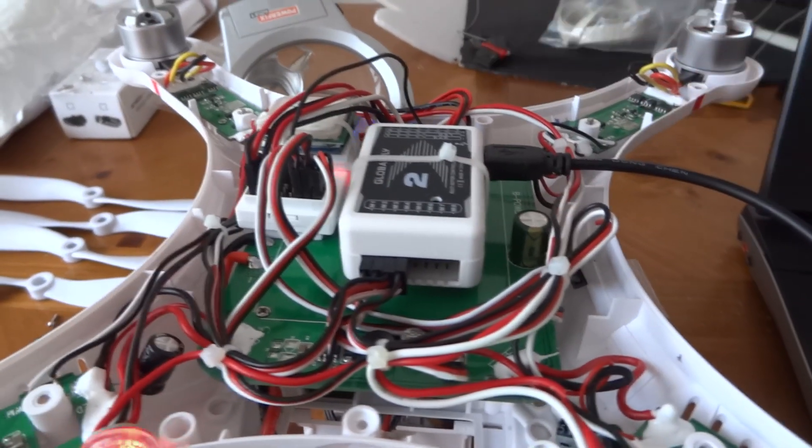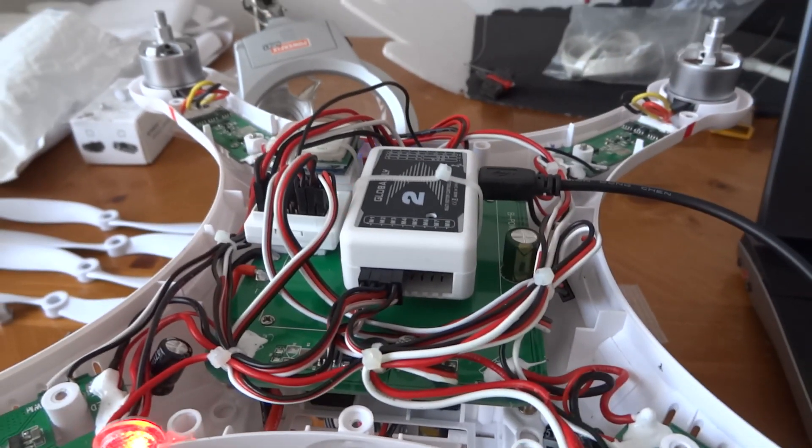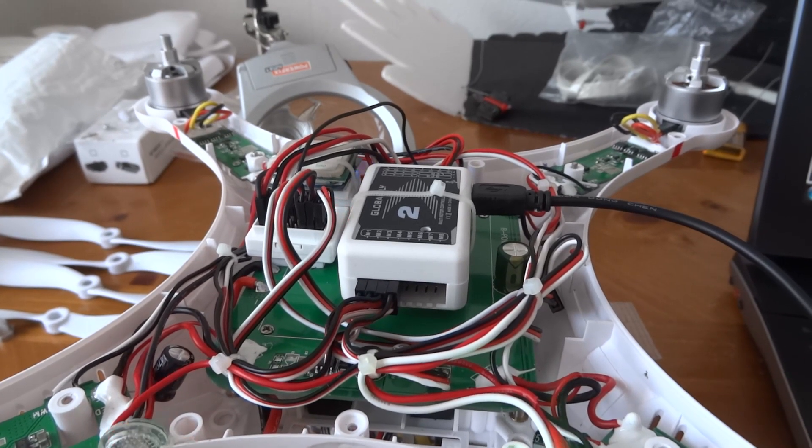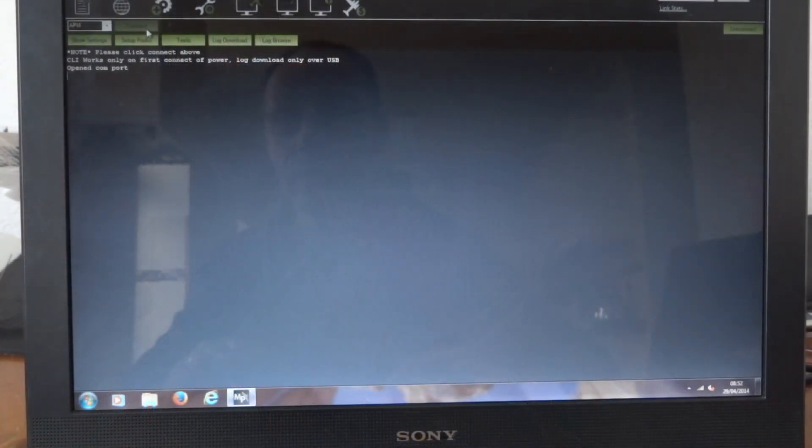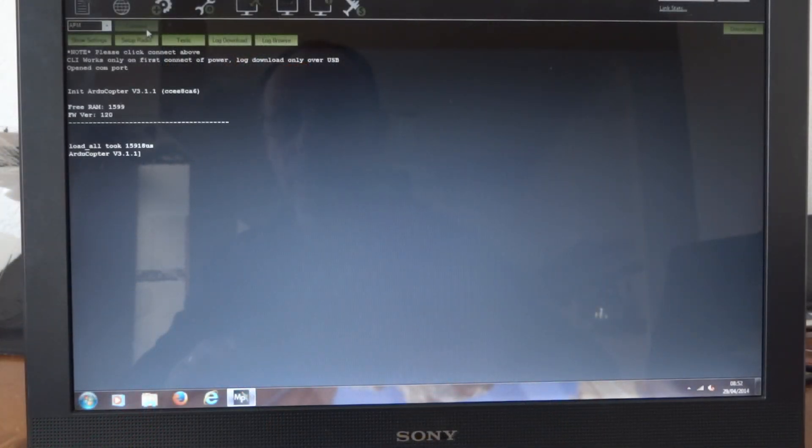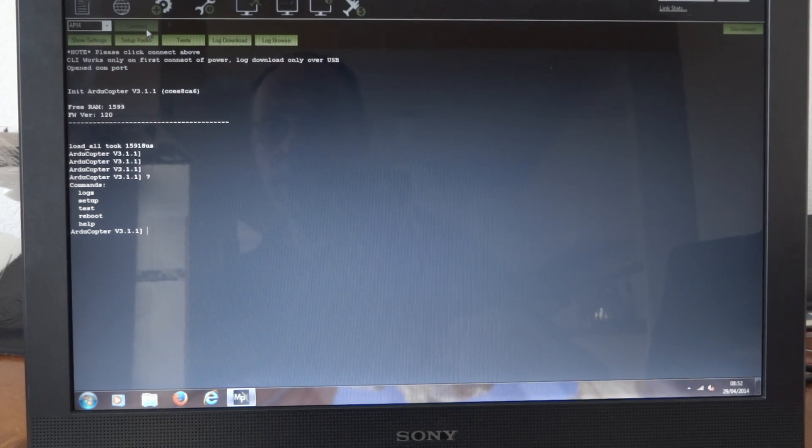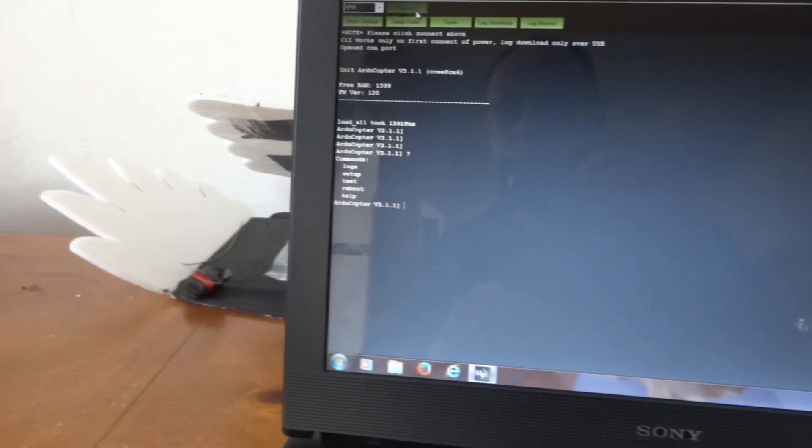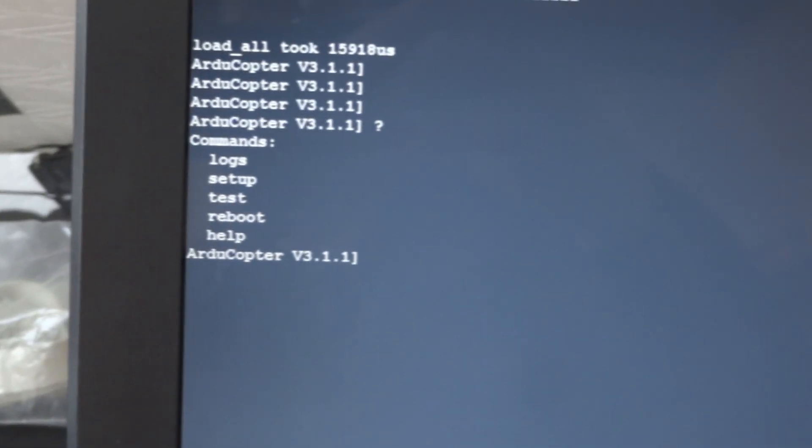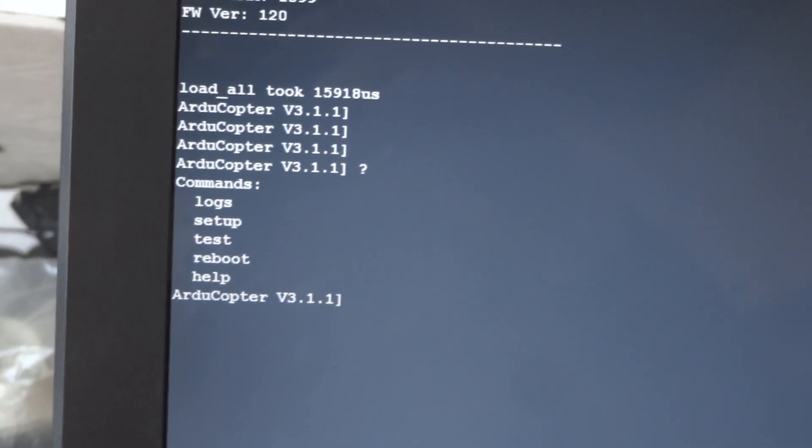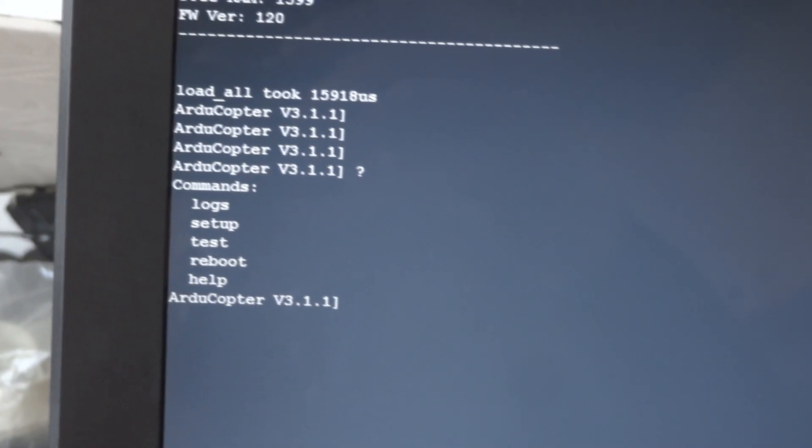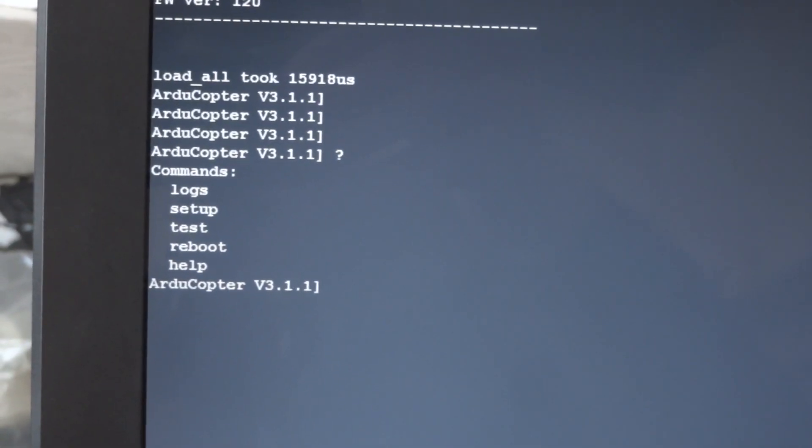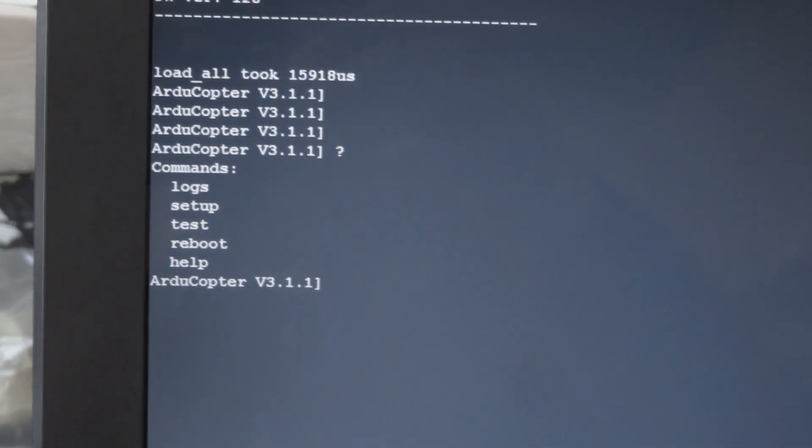Anyway, there we go, 3.1.1. Right, so it's a fairly light version, if you can see them. It's running 3.1.1. I should take a photo of that as well. Okay.